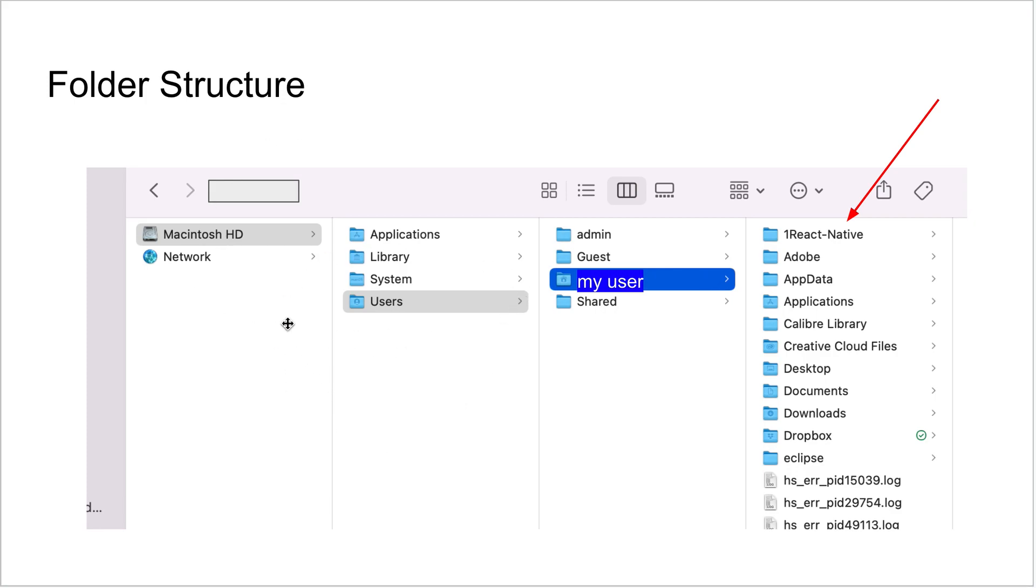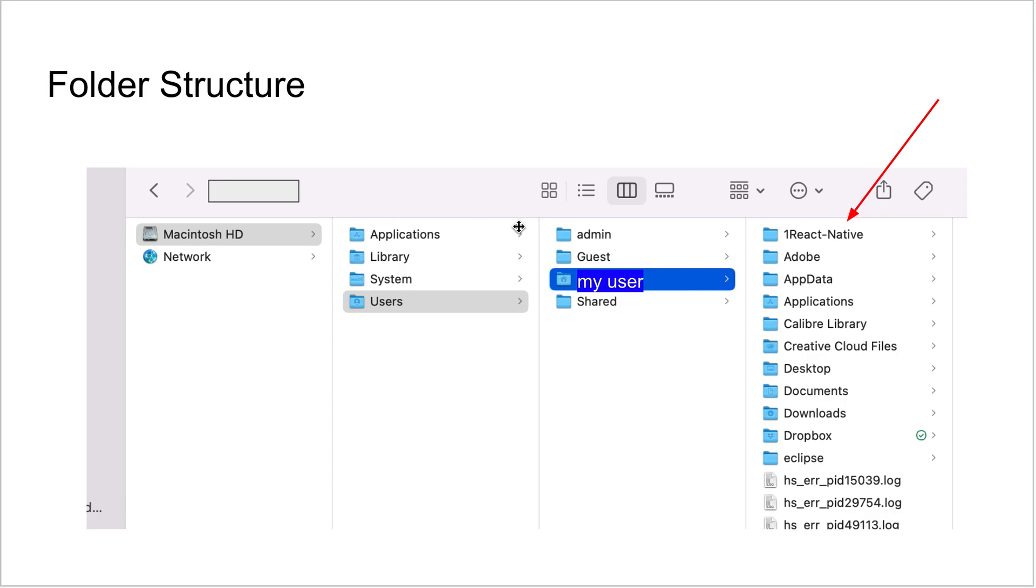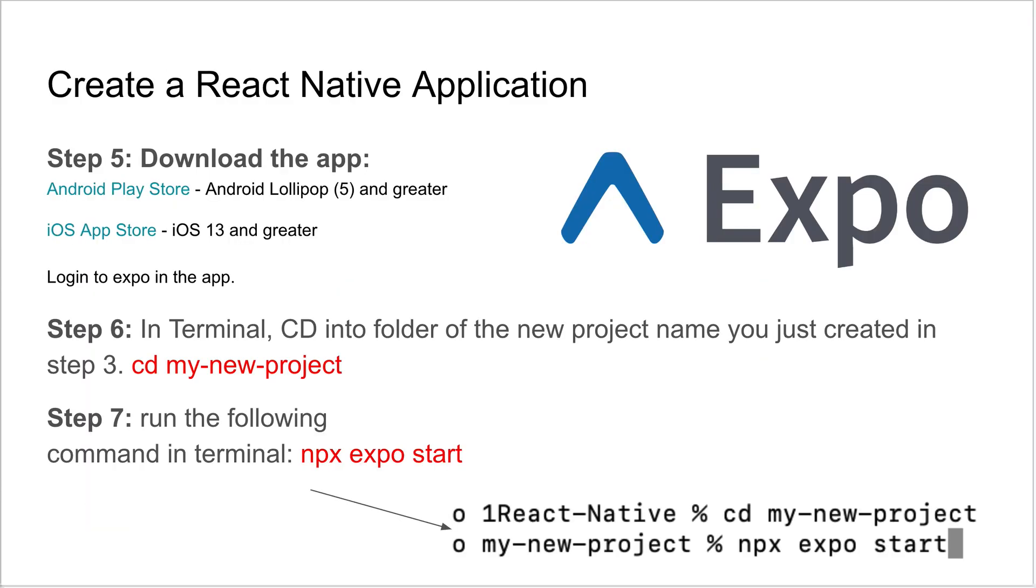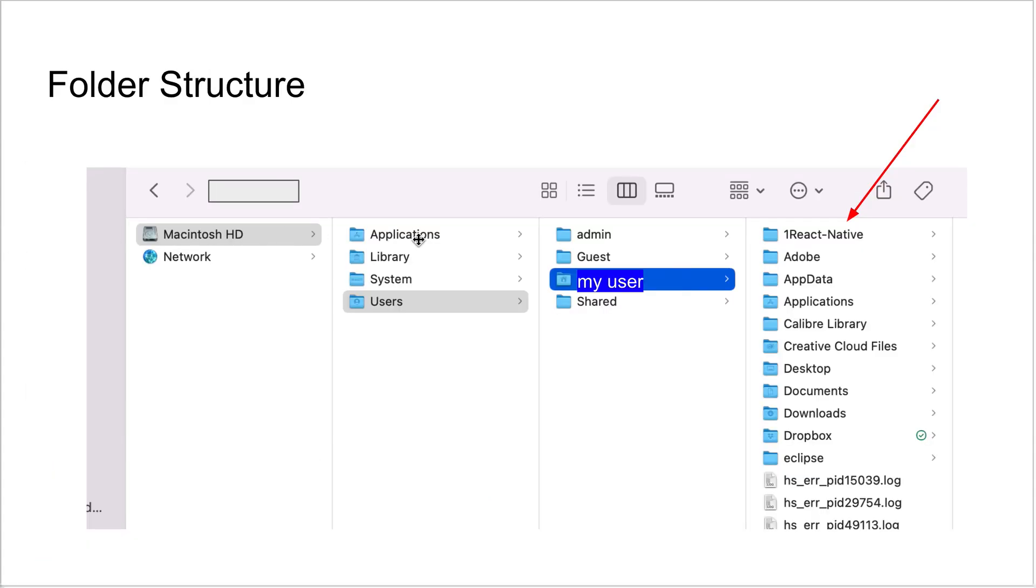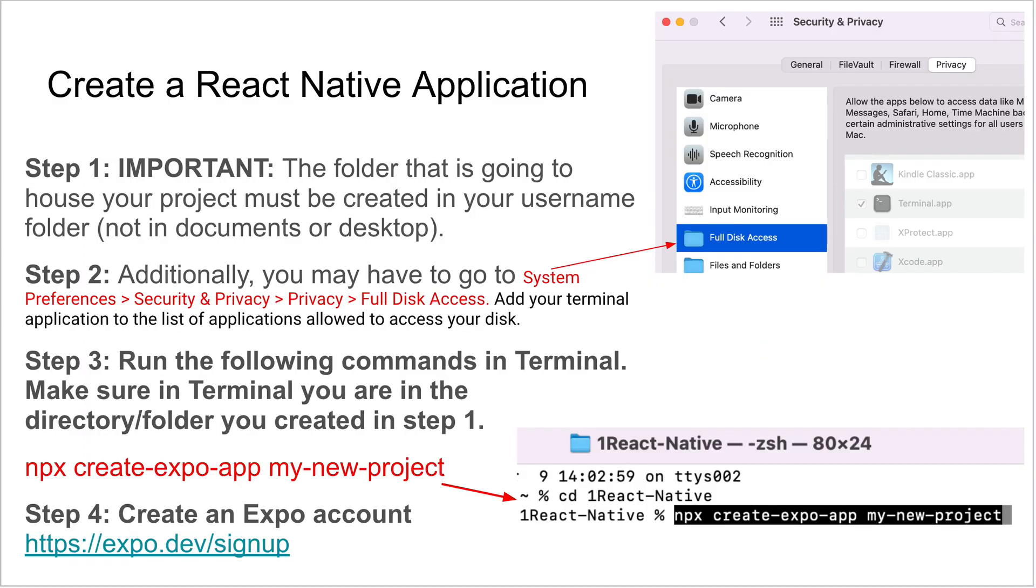I'm showing you this visual that hopefully is helpful. This is the file structure on a Mac. You're in your users folder, wherever your username is, that's where you want to be. Create a folder here. I created this folder called React Native. Don't be inside documents or desktop. I've found that if you're in one of those, it doesn't work. The correct privileges aren't available. So that's step one: make sure you create your folder in the right location. It's easy enough to just find your username folder and create it there.